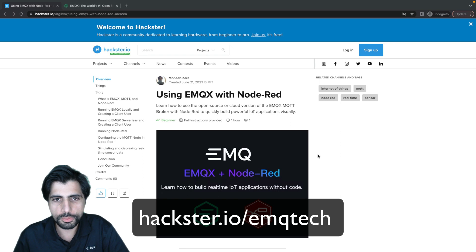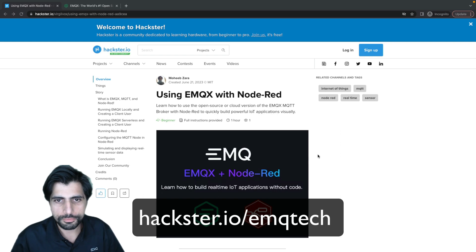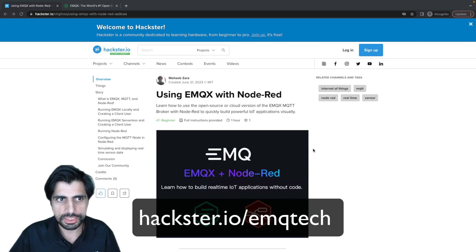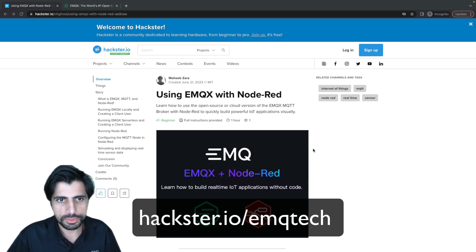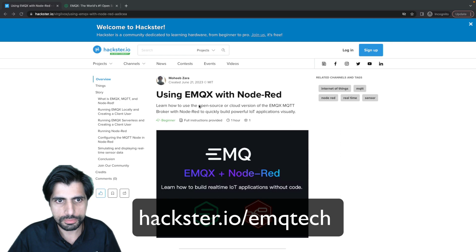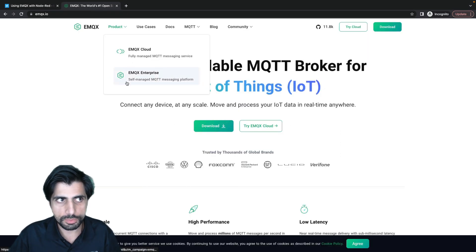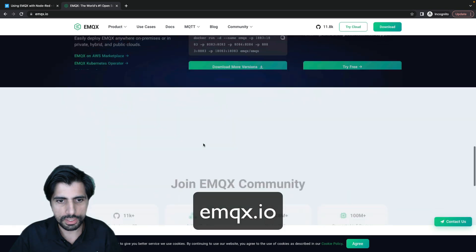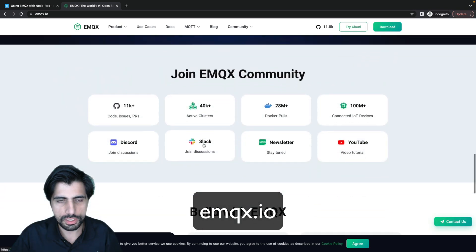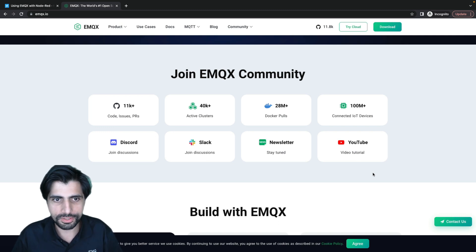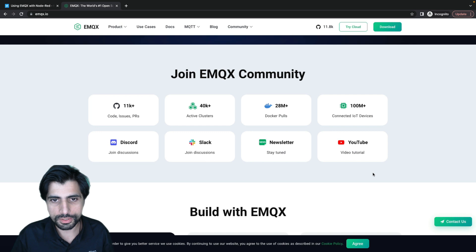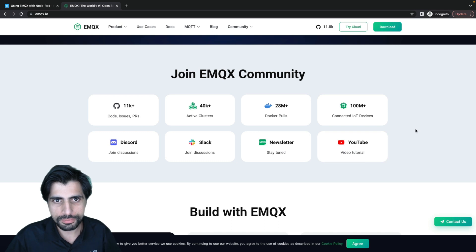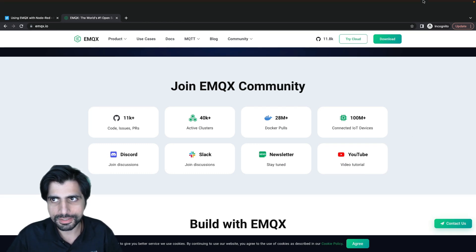I hope this video was informative and helpful. Again, the full guide is written up on hackster.io. You can go check that out through the hackster.io slash EMQ tech page where we have all of our different guides as well for using EMQX with different applications and projects. You can also go to EMQX.io and we have an entire section on how to join our community. So if you have any other questions or you have projects you want to share with us, anything at all, please join our Discord community. We're on there pretty regularly. You can chat with us and get to know other people in the community who are building awesome IoT applications using EMQX. Thank you and I'll see you on the next one.